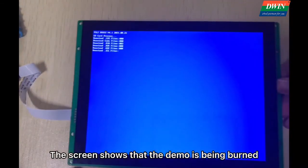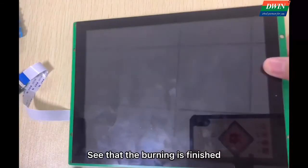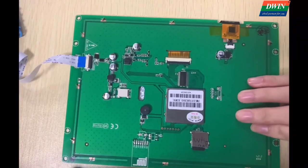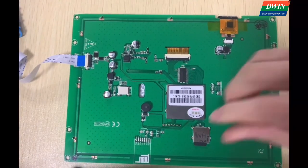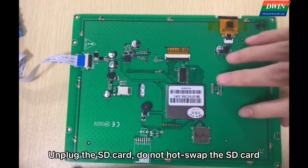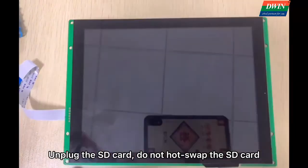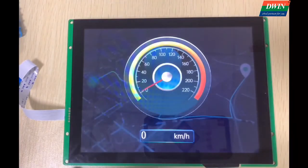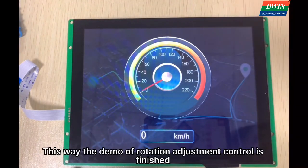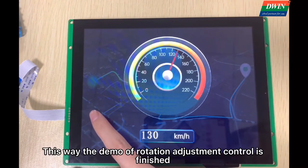The screen shows that the demo is being built. See that the burning is finished. Unplug the SD card. Do not hard-swap the SD card. This way the demo of rotation adjustment control is finished.